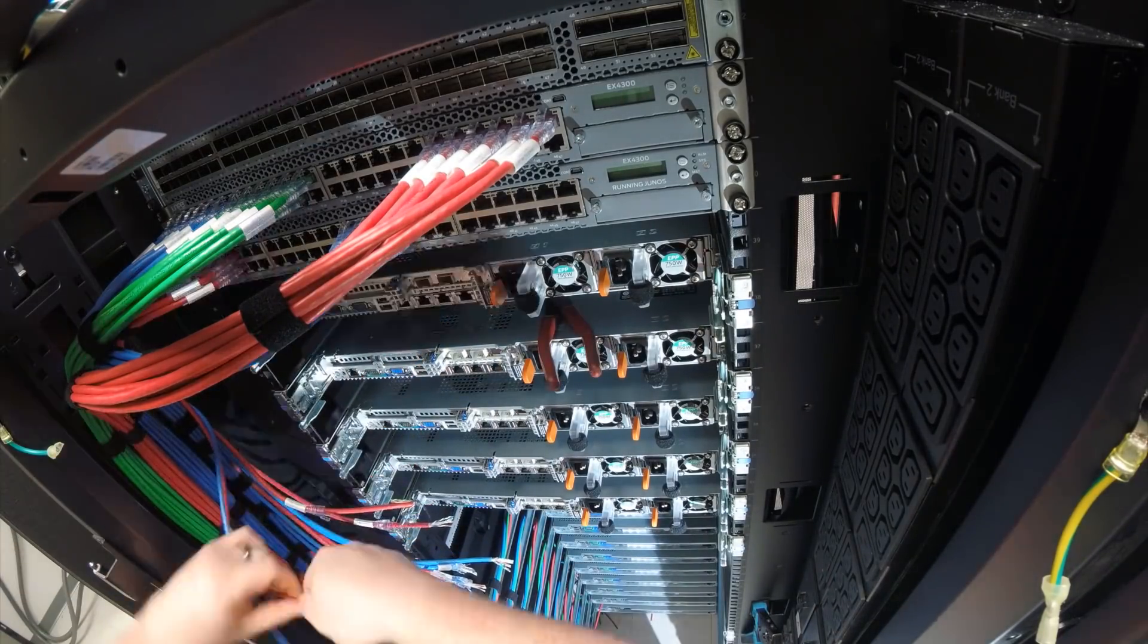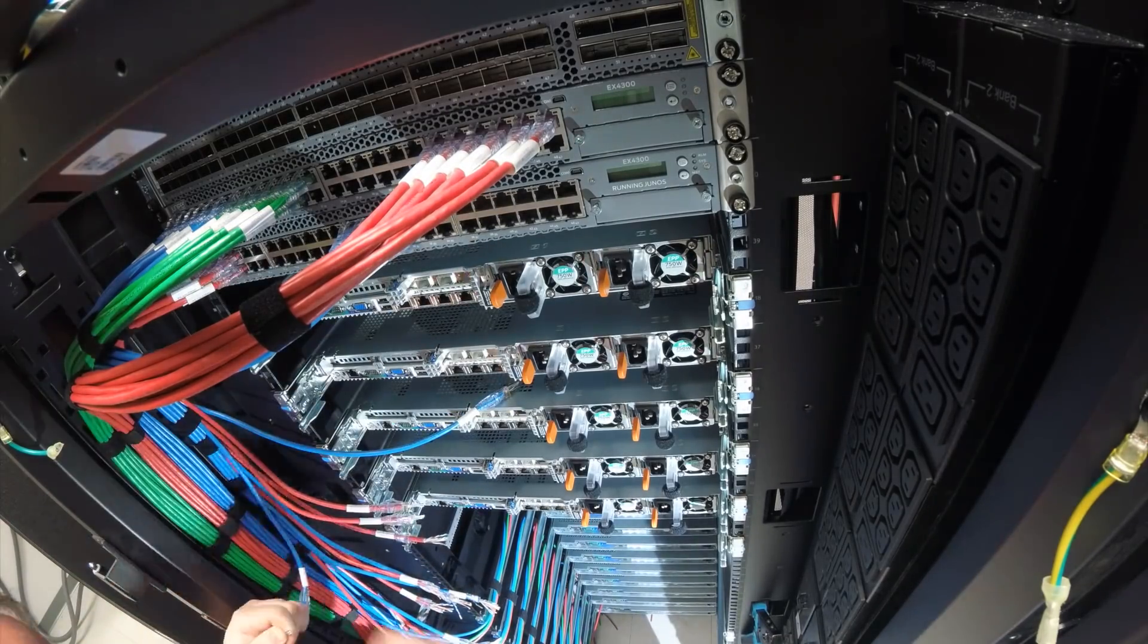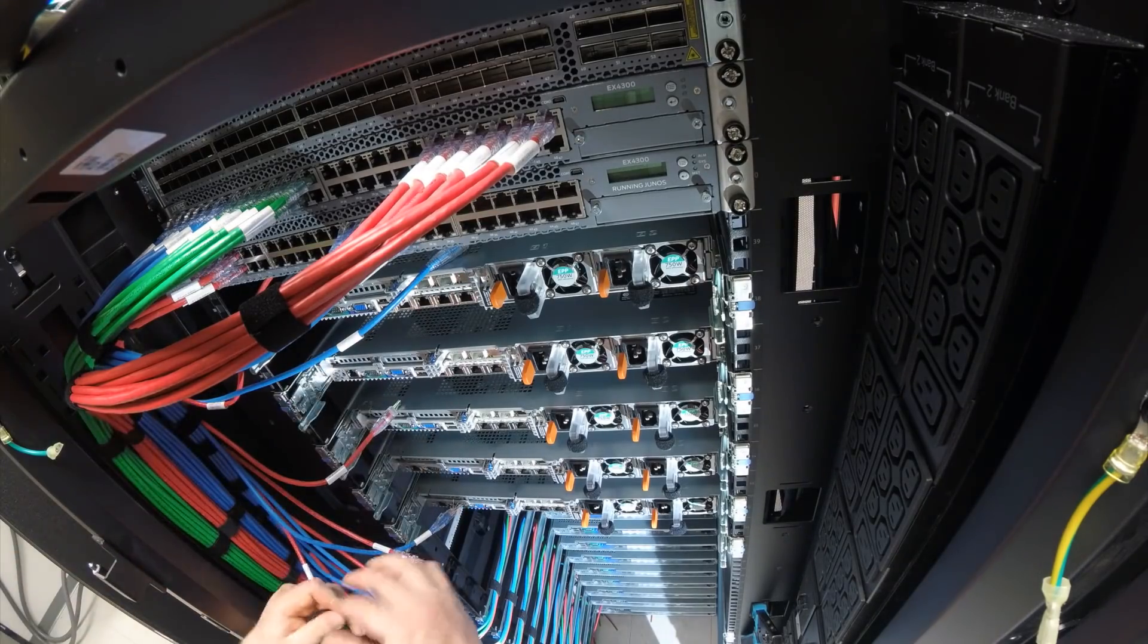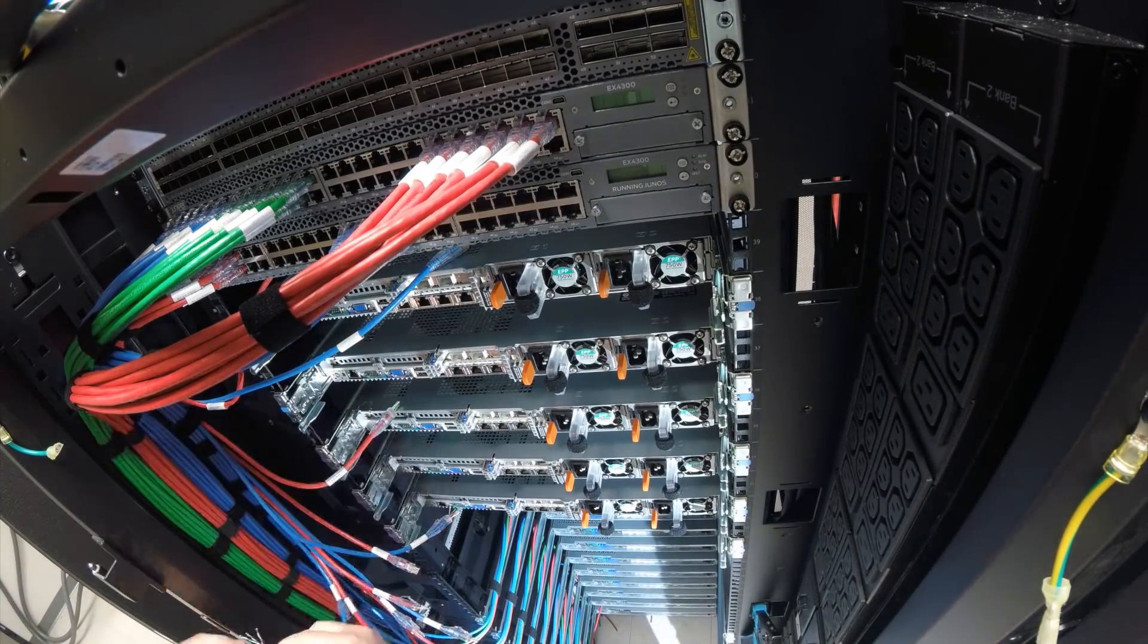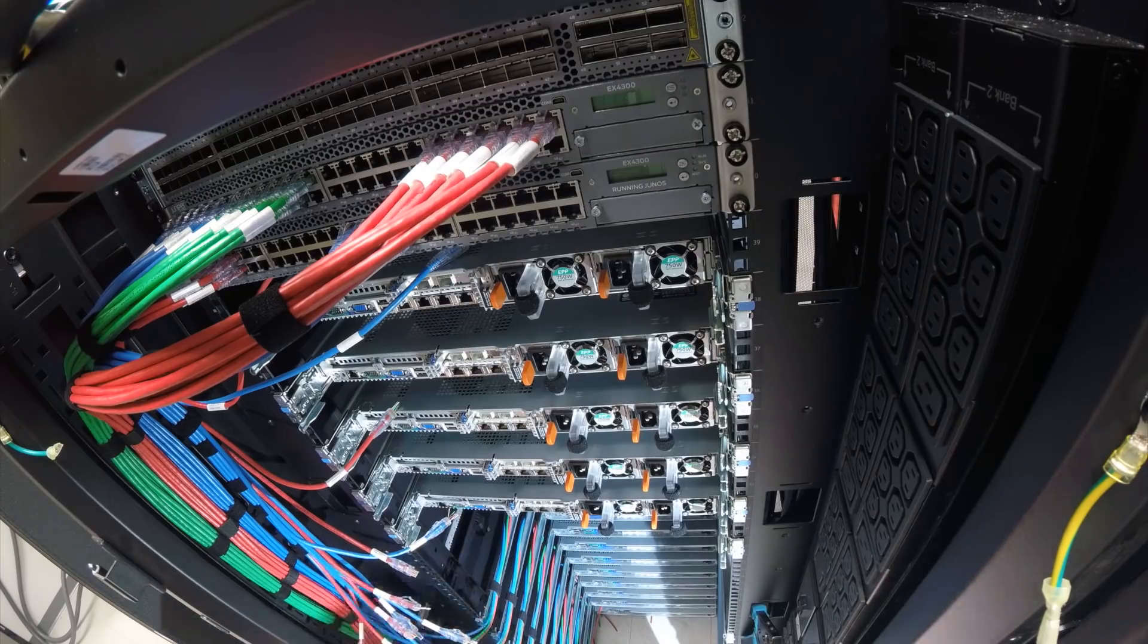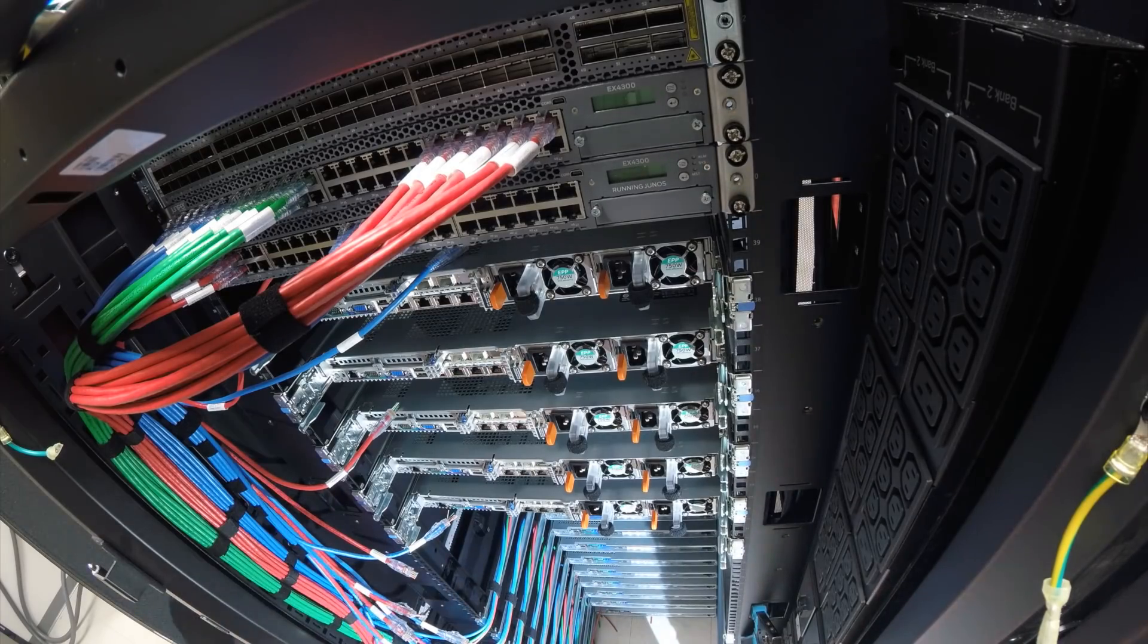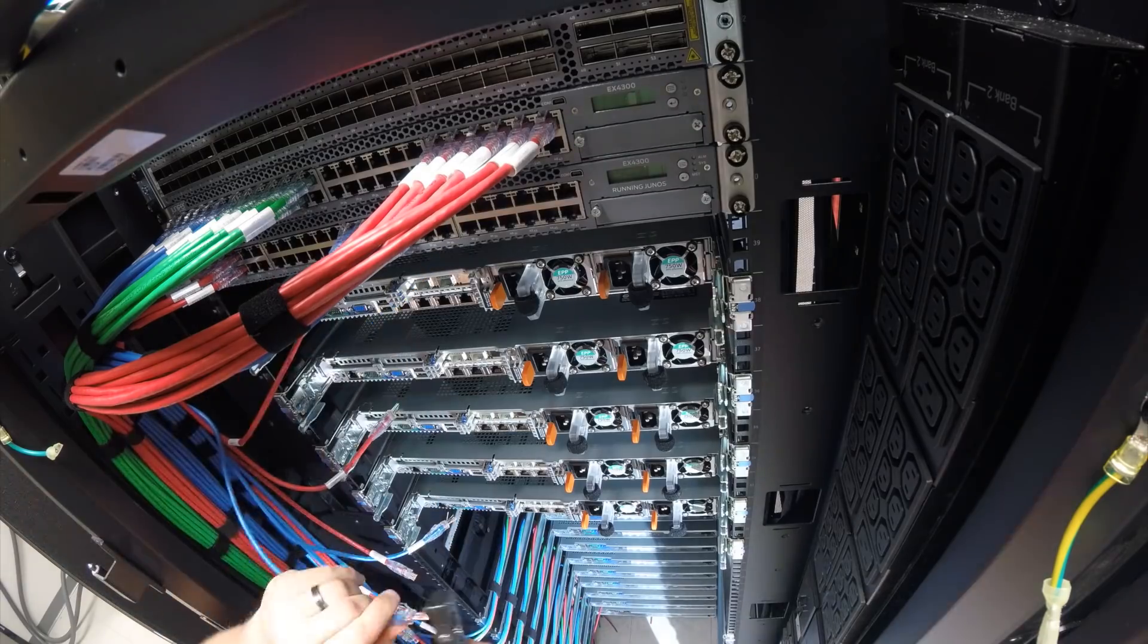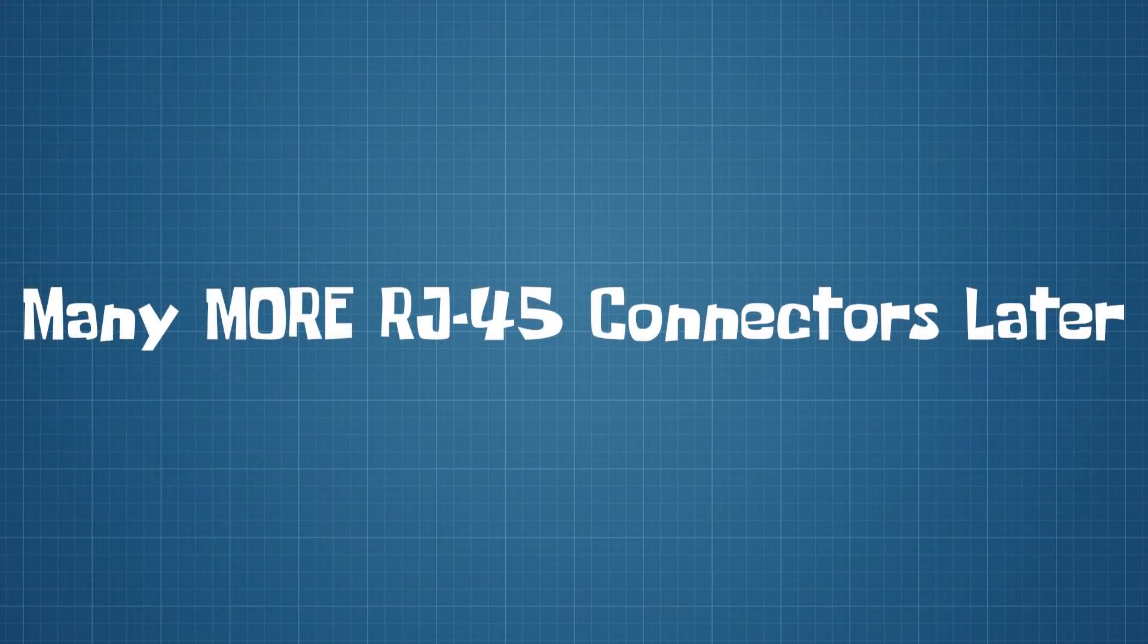Next up is more termination. Again, it takes forever. Cat 6 is just a pain to terminate, so let's jump ahead again.